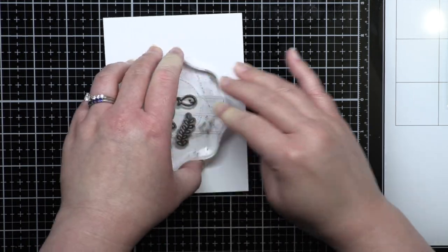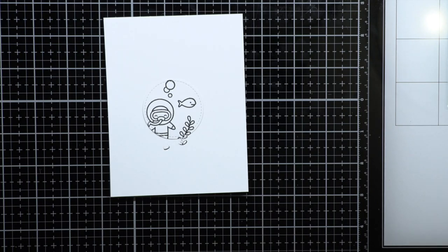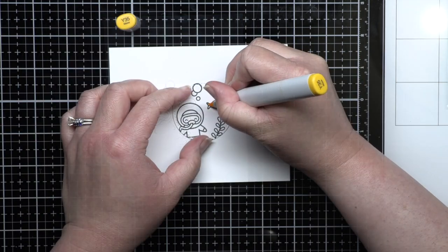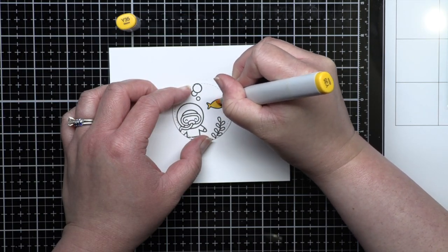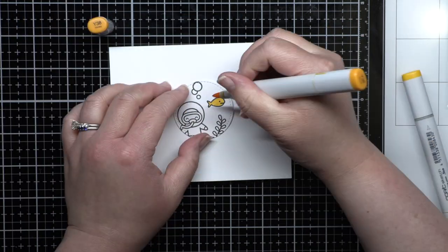I'll speed this part up, but please feel free to leave a question in the comments if you need to know any of the marker colors.